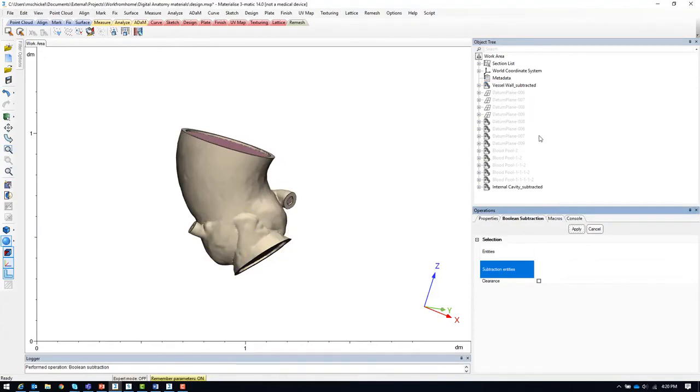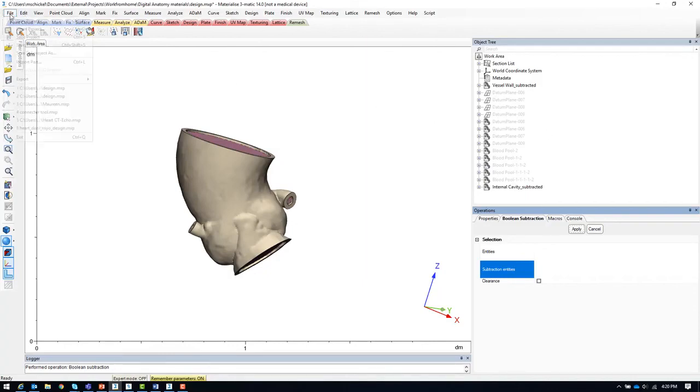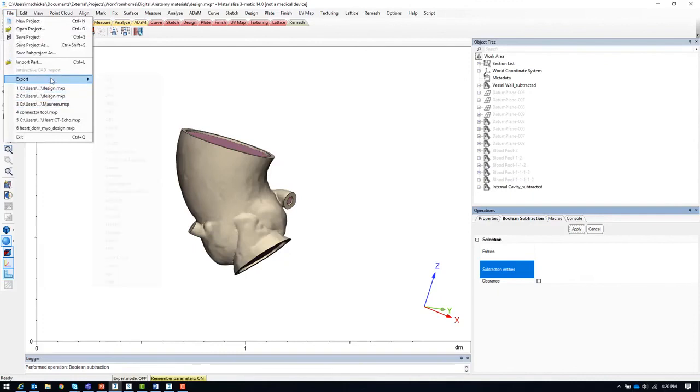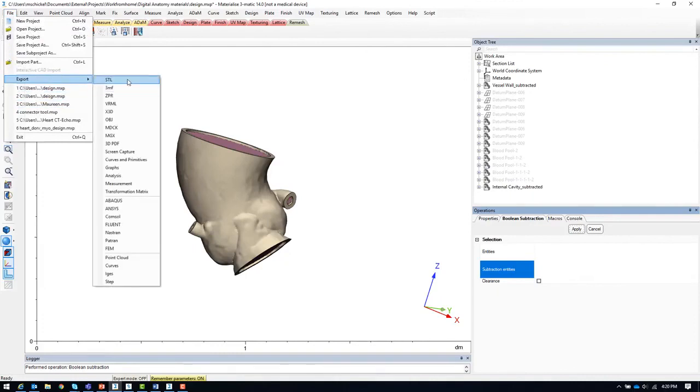Finally, we can take the resulting models, the calcifications, vessel wall subtracted, and the internal cavity subtracted models and export them as STL files to be used in the build preparation step.